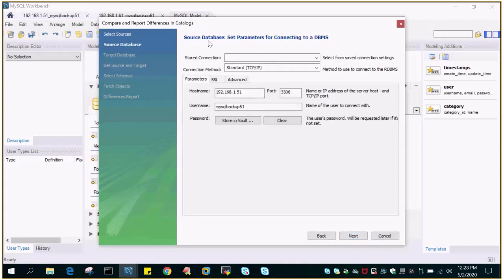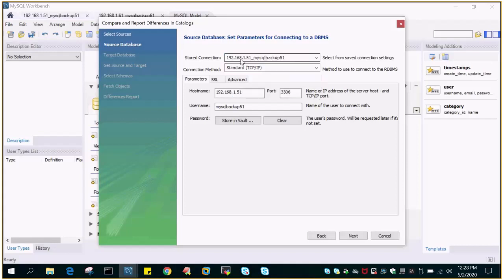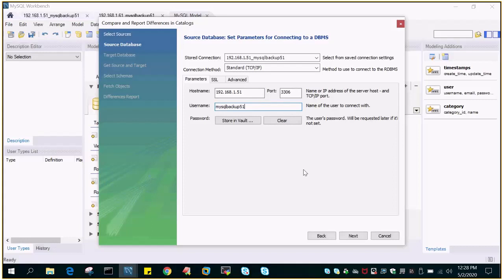Then it will ask you for the database connection. So source database set parameters for connecting to DBMS. Stored connections: we have already created a connection which will connect to 192.168.1.51, and this is the username MySQL Backup 51. It has the privilege to work on all the databases. Just say next.